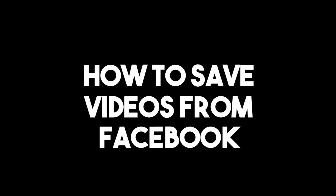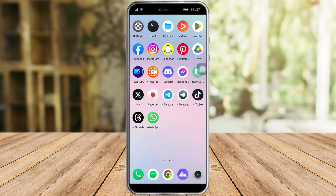Hi guys, so in this video I'll teach you how to save videos from Facebook. If you want to learn how it's done, just watch this video until the very end. It's pretty quick and simple, so let's go.